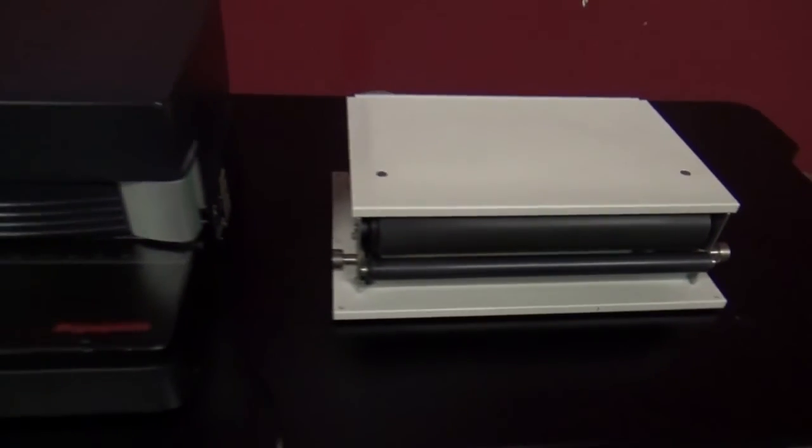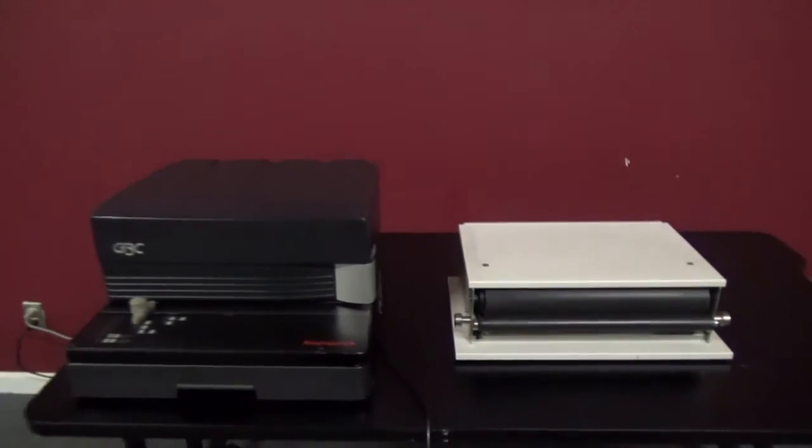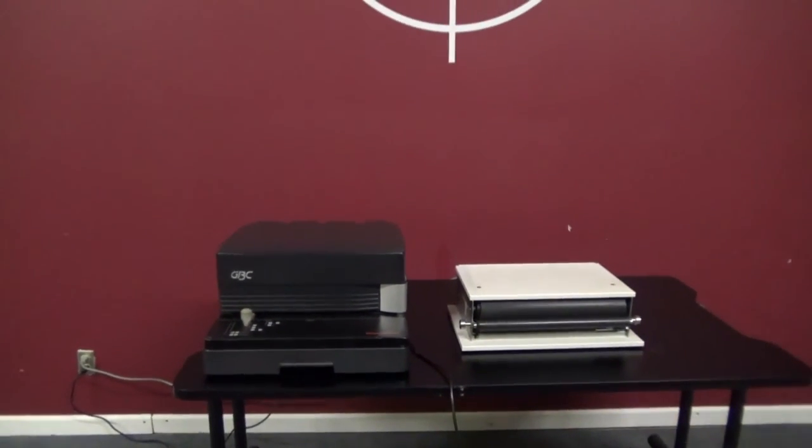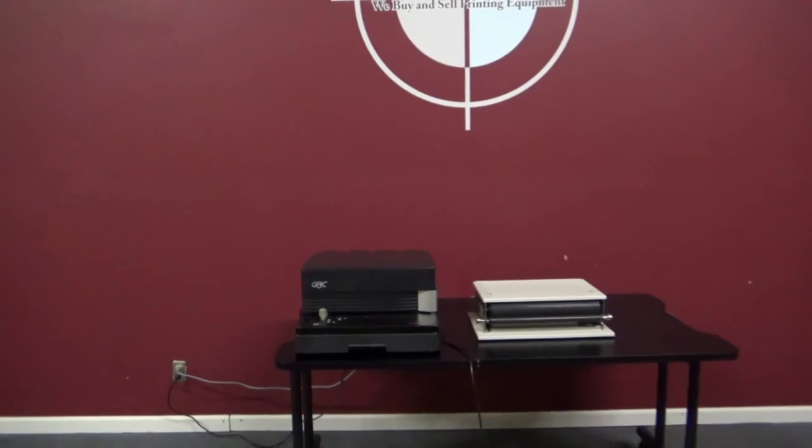So there you have your GBC Magna Punch with a 4-1 coil punch die.